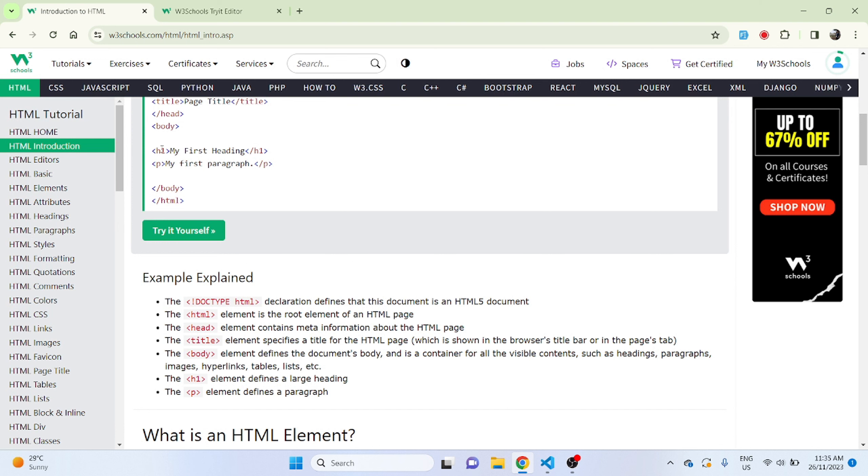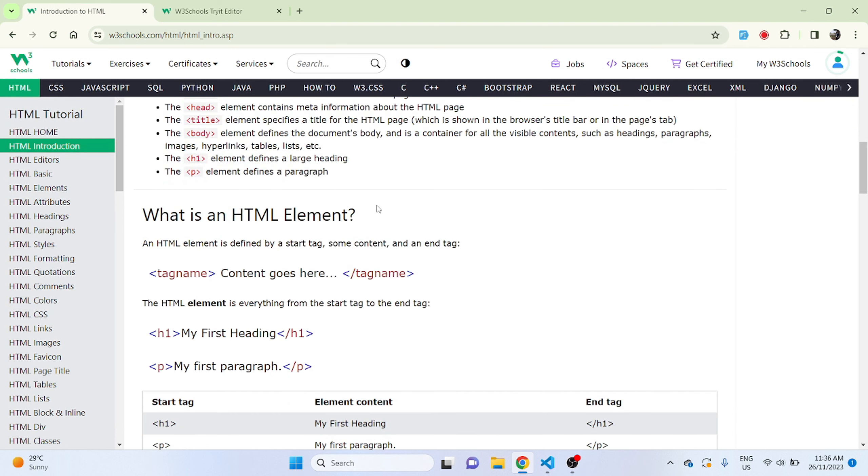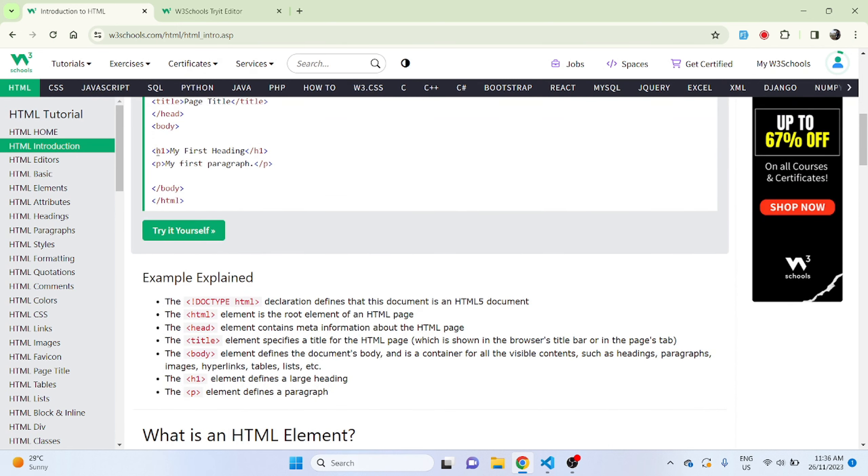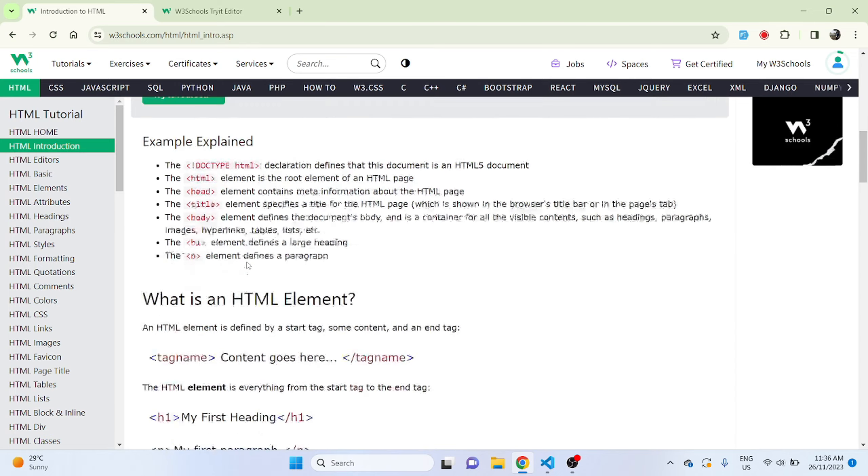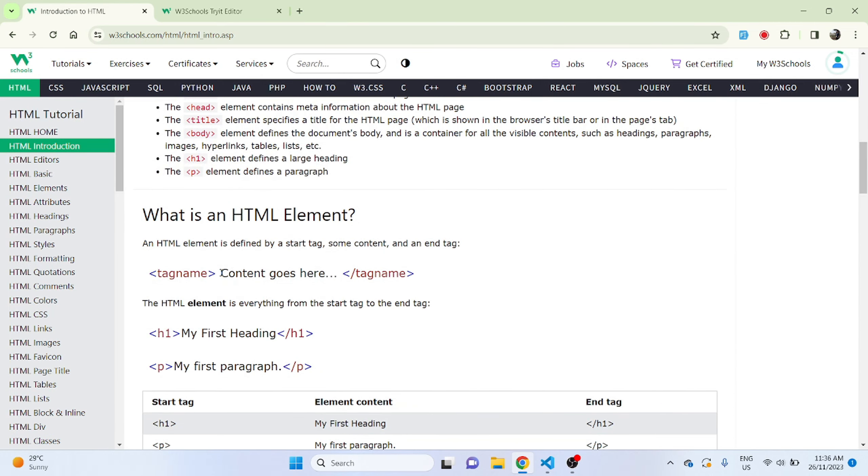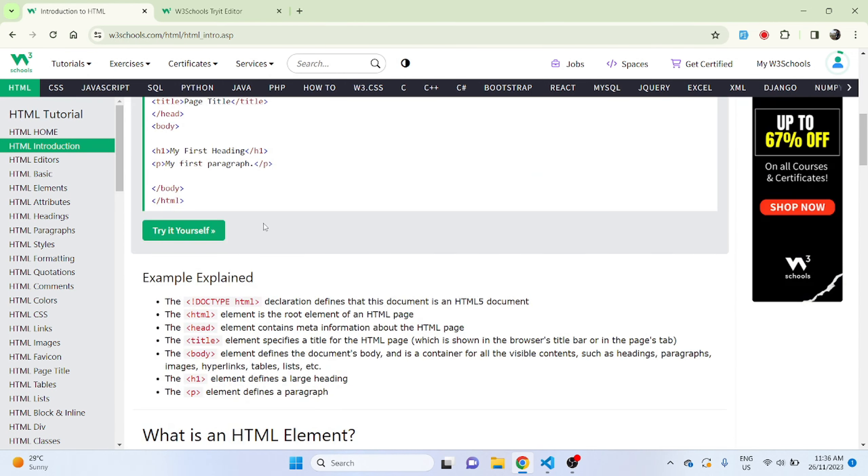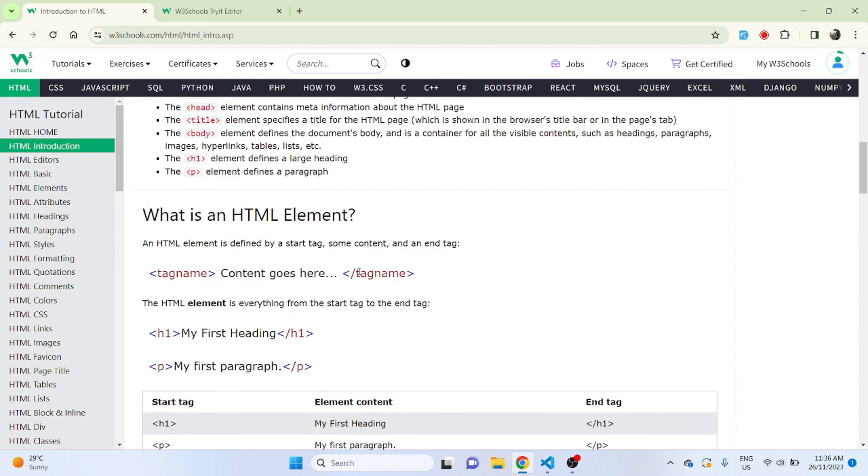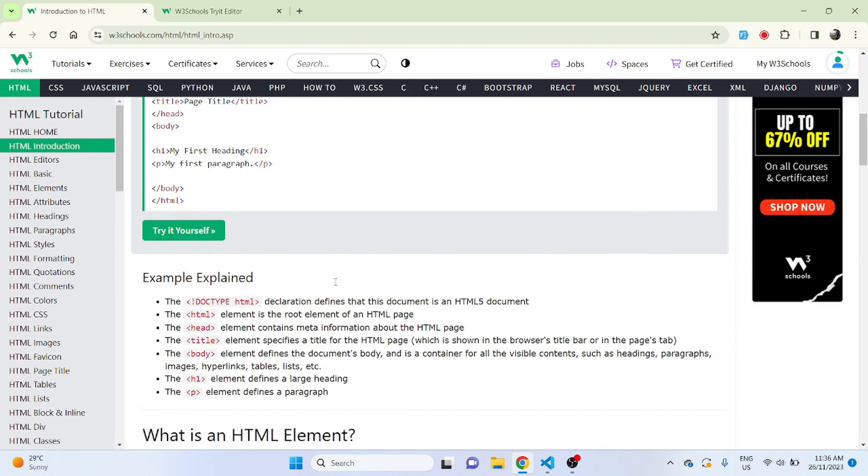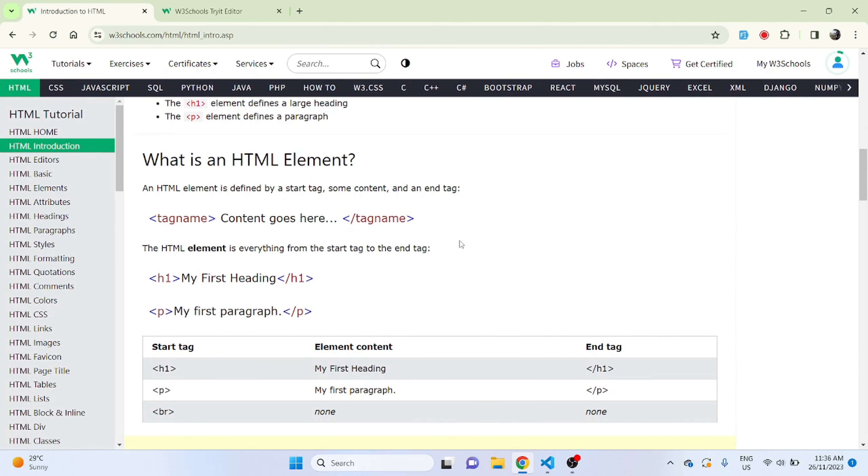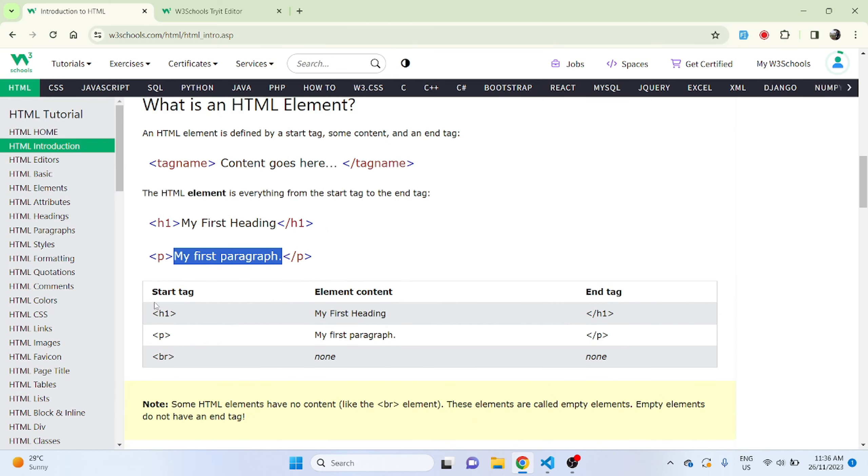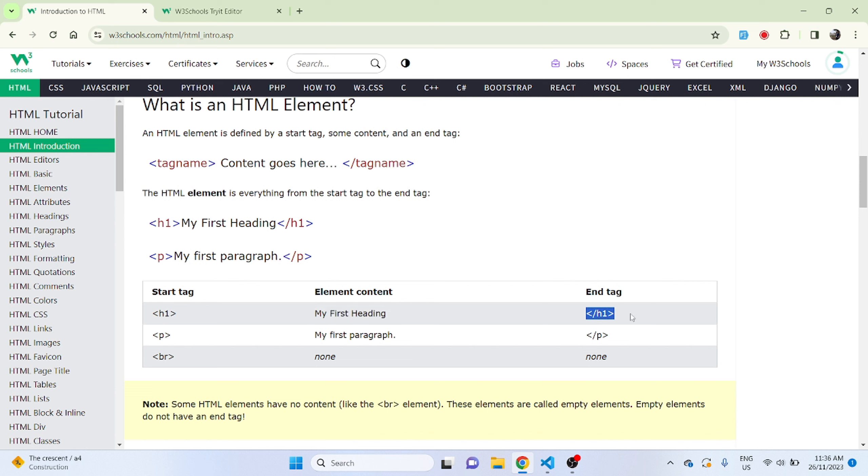What is an HTML element? An HTML element is defined by a start tag, some content, and the end tag. In this case we can take h1 as a tag and content goes over here where 'my first heading' is the content. Closing tag name is anything that you started your tag with, with the backslash you just enter that tag to close it. The HTML element is everything from the start tag to the end tag.